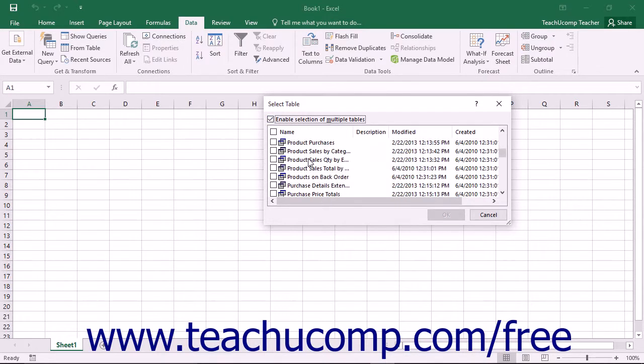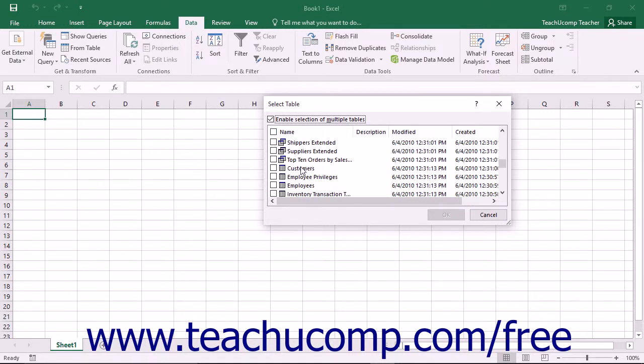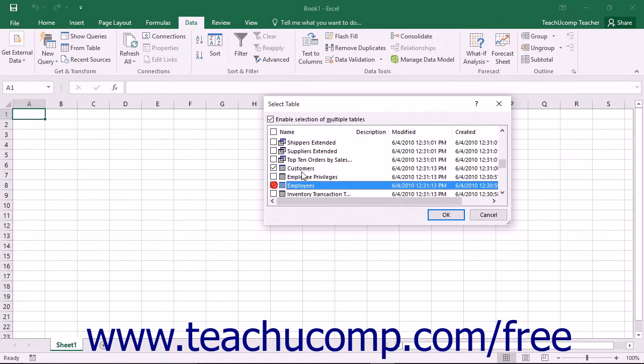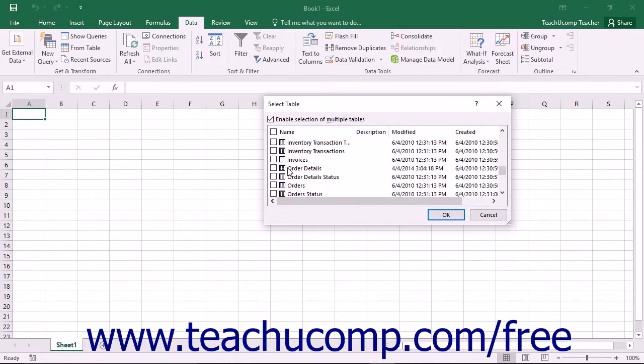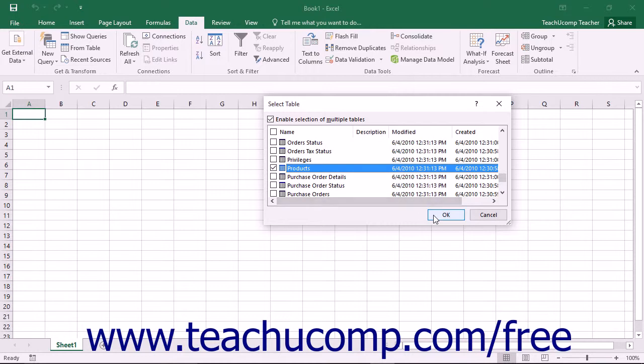Then check the checkboxes next to the tables that you want to add to the data model in the Excel workbook. Then click the OK button to continue.